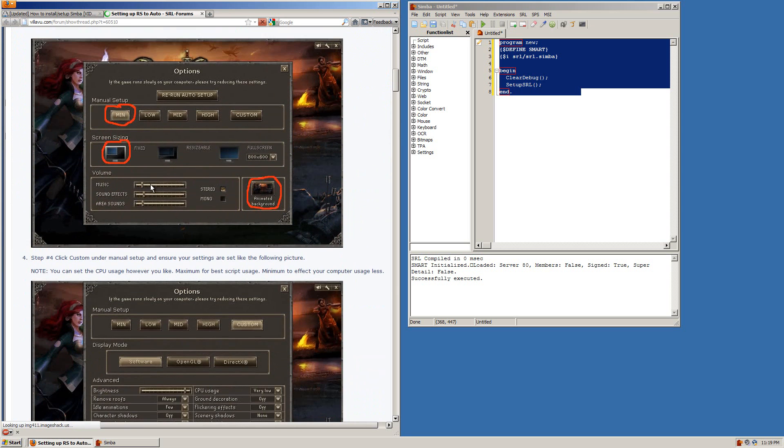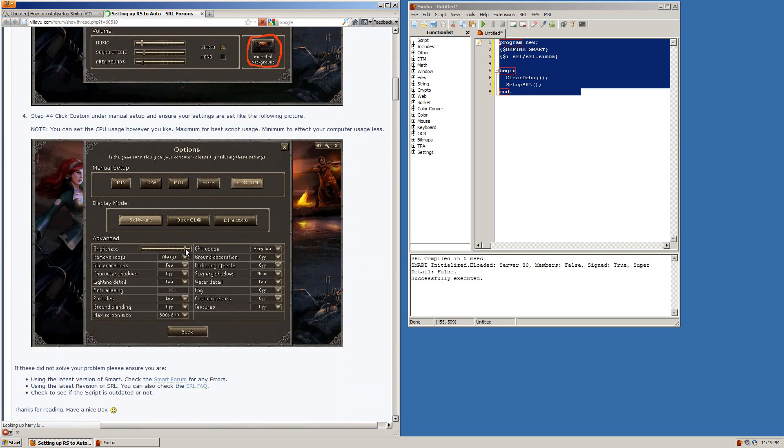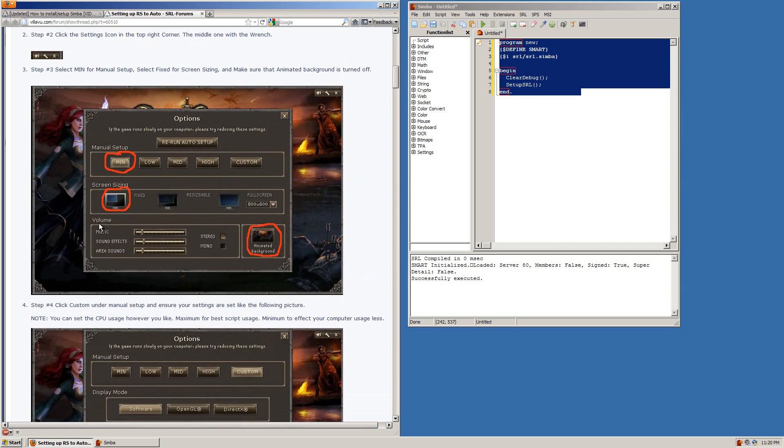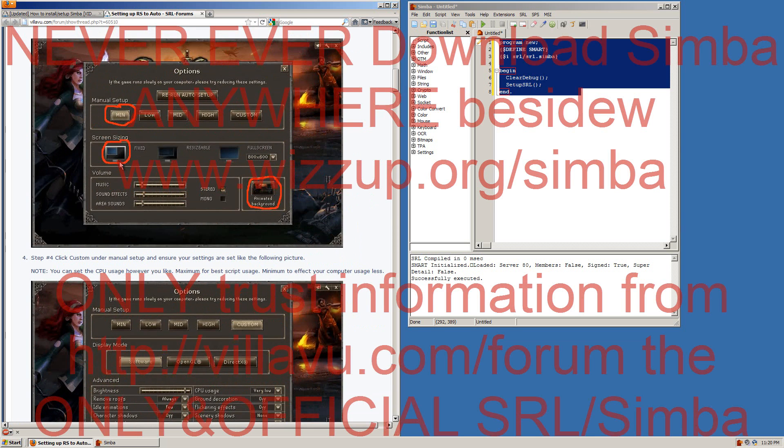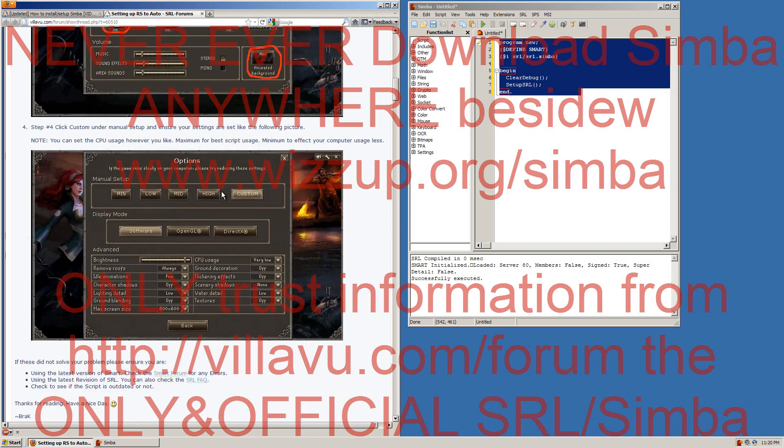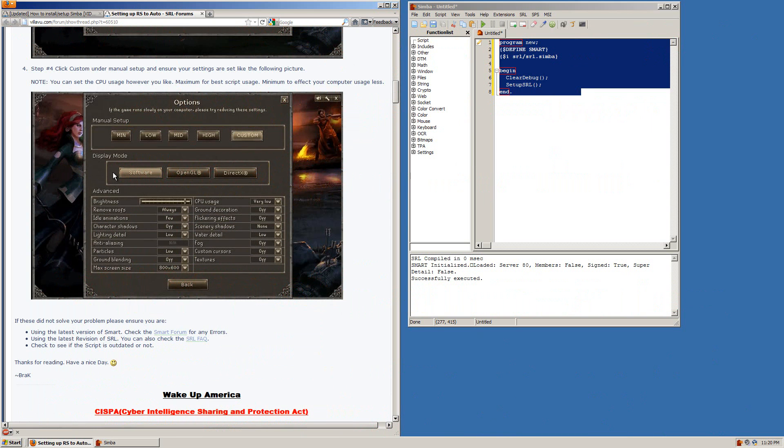Basically you want safe mode, minimum settings, fixed screen, highest brightness and everything else should be on off or very low. So on this image right here it says software mode but now on smart it's actually safe mode. So once again you want everything on this screen should be fixed, all music off and minimum. And once you go to the advanced settings you want it on safe mode, highest brightness and everything else must be turned off.